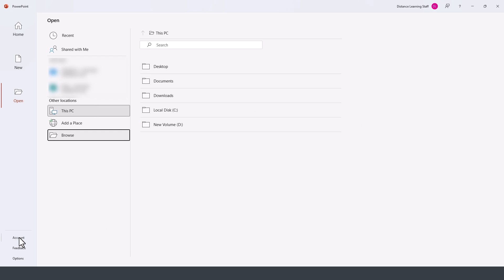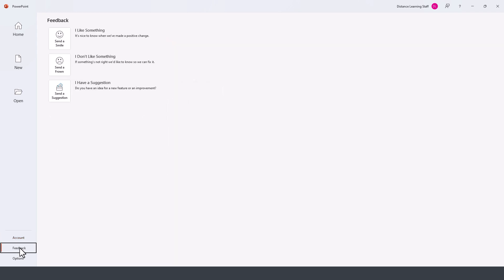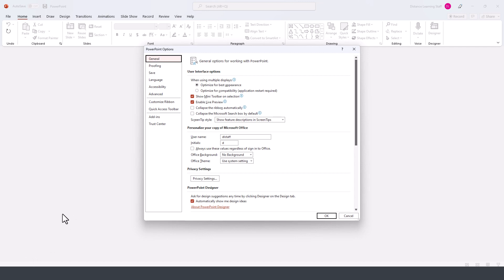Further down on this screen we have the Account section, which displays what account we are logged into. In this case I have Office 365, but it is the desktop version installed on this computer. This is where I can customize, check the version of Office, do updates, and see what's new. Further down is Feedback if you wanted to send feedback to Microsoft, and at the very bottom you can further customize the various settings for Microsoft PowerPoint.